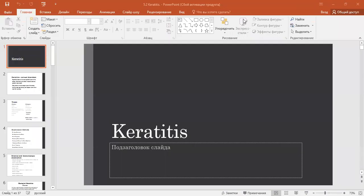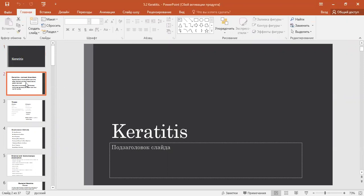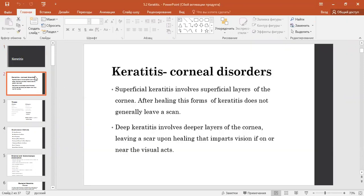Lectures. Keratitis. Diseases of the cornea. Keratitis. Corneal disorders.